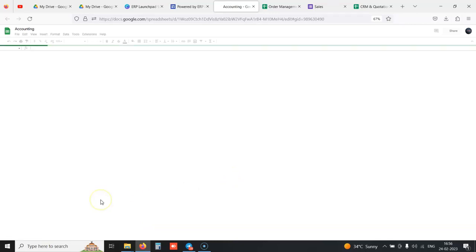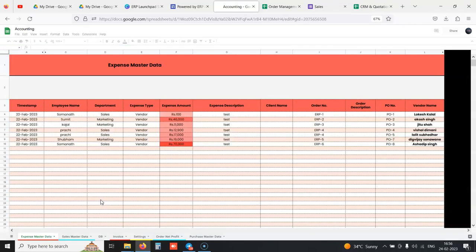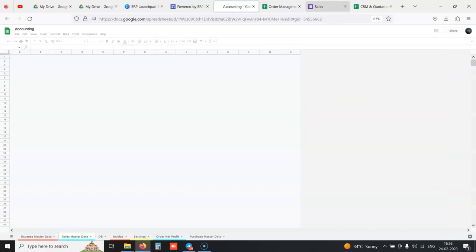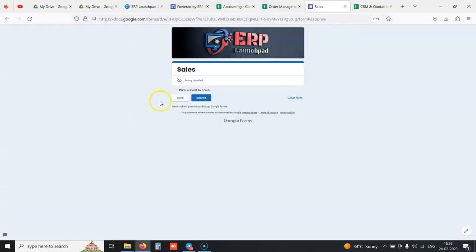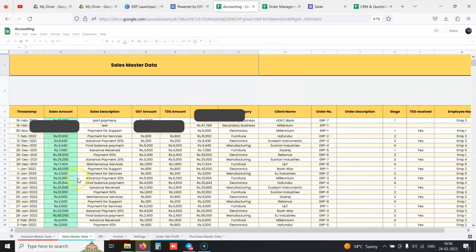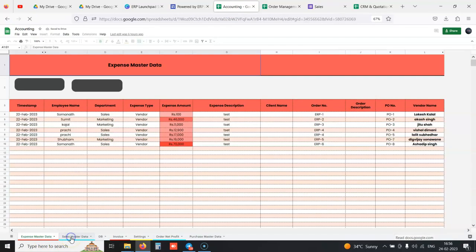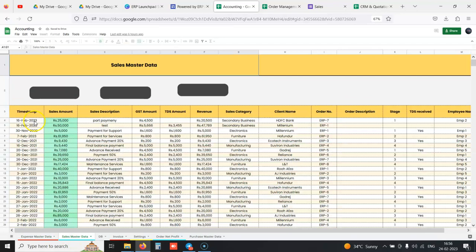We create a sales master data of all the entries we're doing. In the accounting sheet, you have a sheet called sales master data. Whatever Google Forms you're filling in creates a sheet where date-wise you can see all the sales amount, sales description, GST amount, TDS amount, revenue, sales category, for which client this was done.